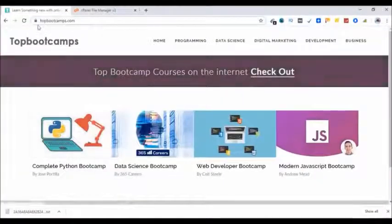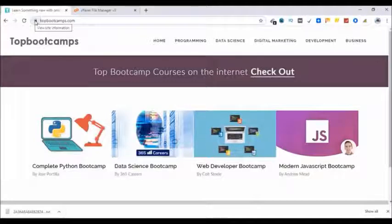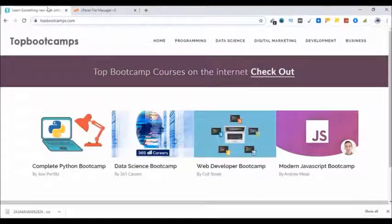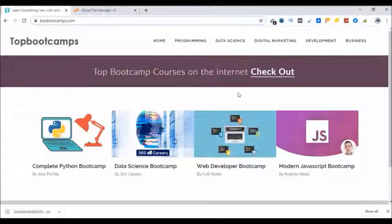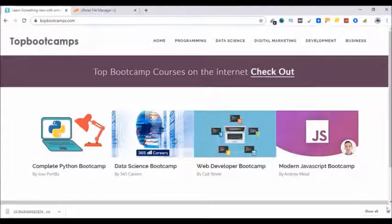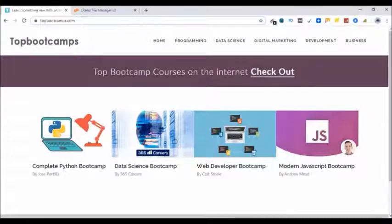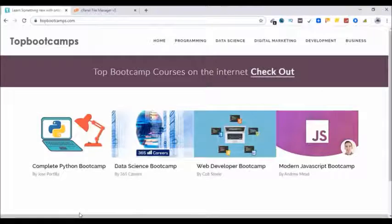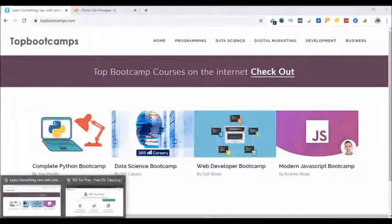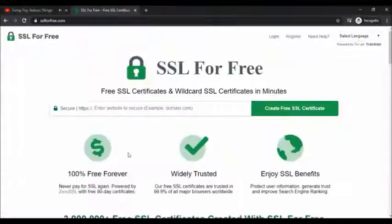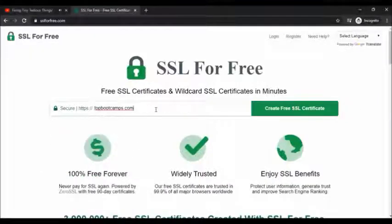Here is one of my websites, topbootcamps.com. The SSL certificate for this website also comes through SSLforfree.com and this one expires in two to three days. I'm making this video to show you the whole process, how to renew it using SSLforfree.com or ZeroSSL, the new process.